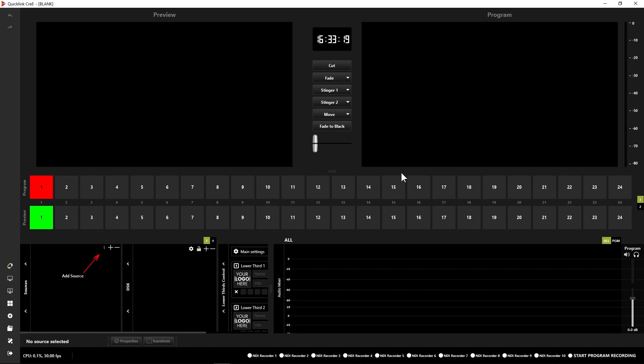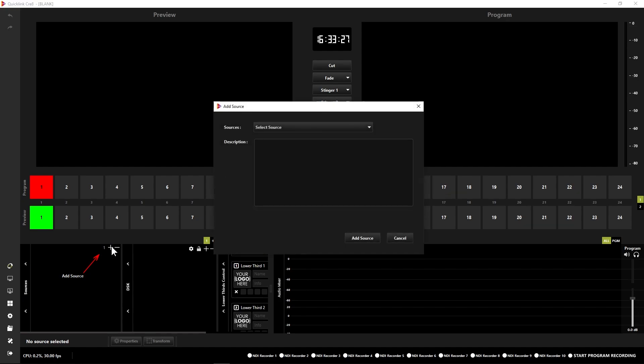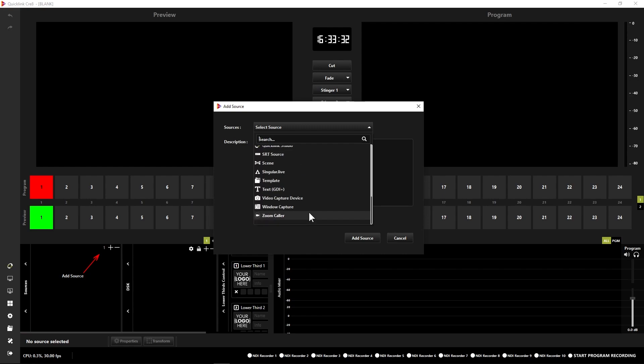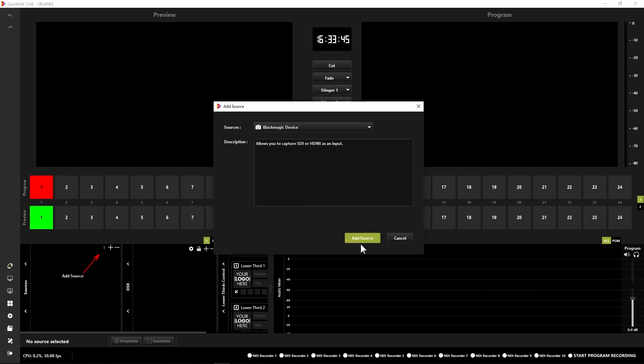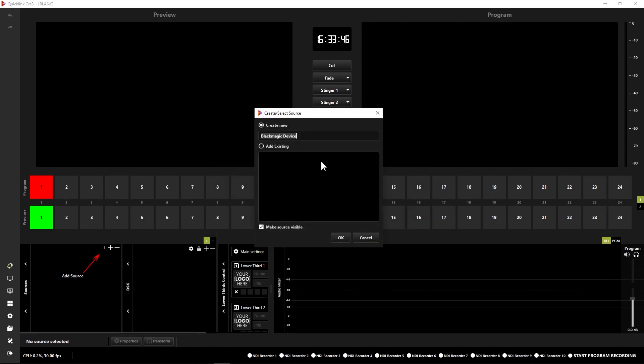You first might want to add some sources into your project here. So come down to the bottom left hand corner of the GUI. You'll see the sources window. Click the plus icon and that brings up the add source window. From here you can see the huge list of available sources. Now one of the first types of source that you might like to bring in might be an SDI feed. That can be brought into your project utilizing the Blackmagic device source here. Select that and click add source.